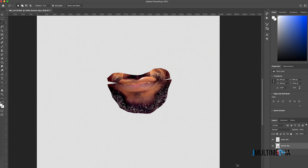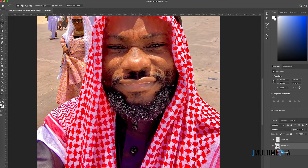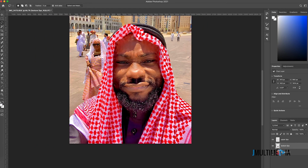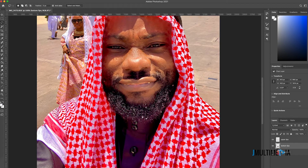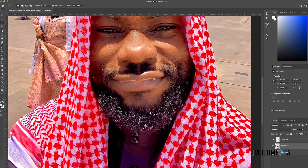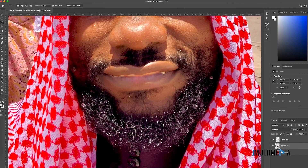Now I'm going to zoom out and review the background layer, which is the original image. As you can see, my lips are now closed, but we need to do a little cleanup. I'll click on the upper lips layer and add a layer mask.